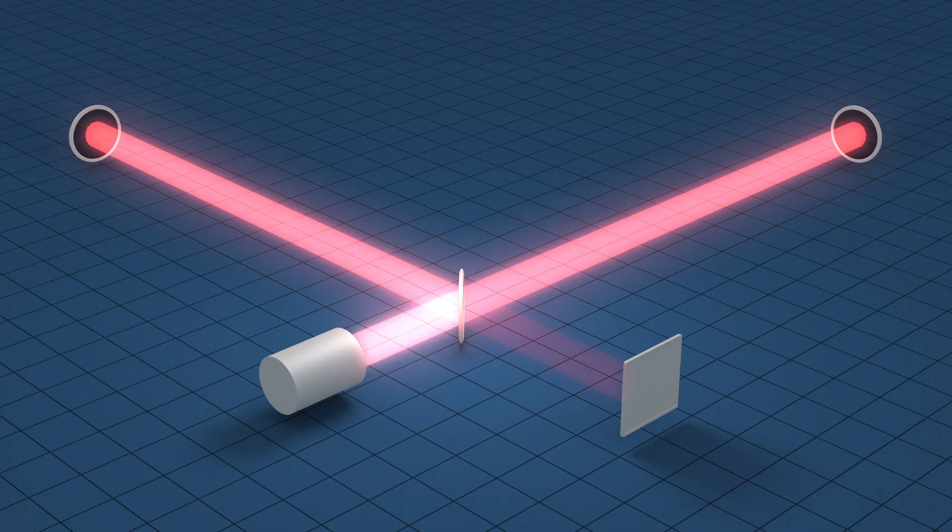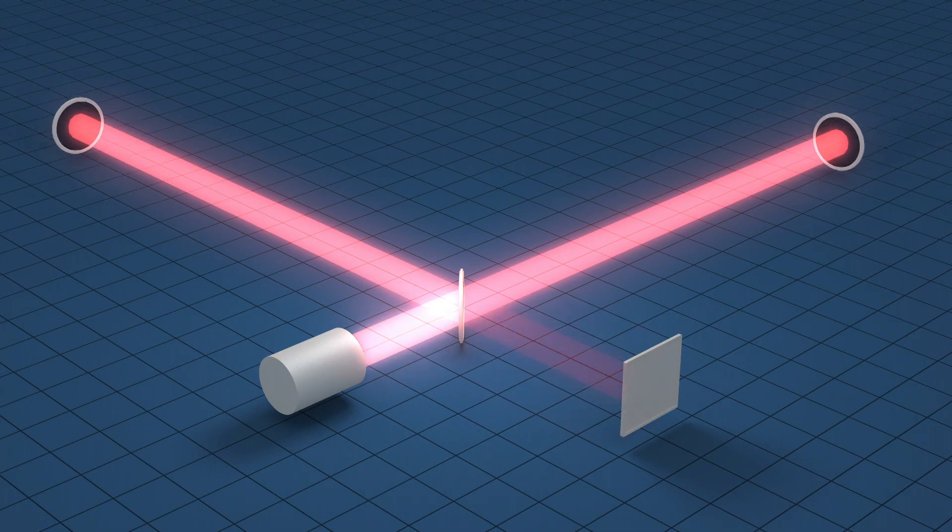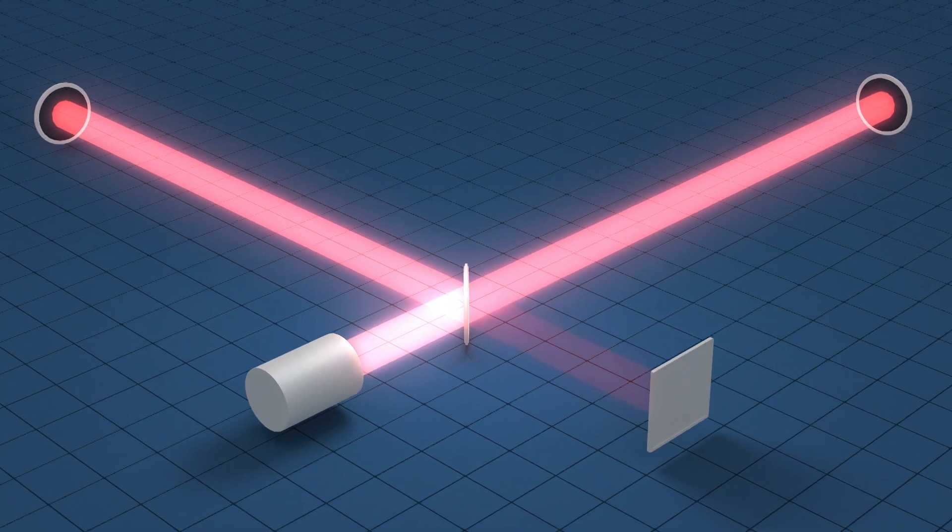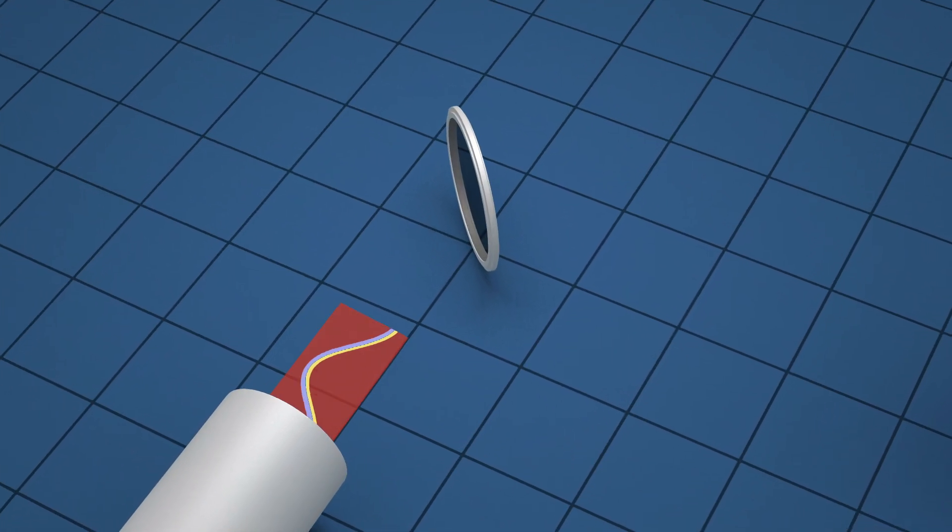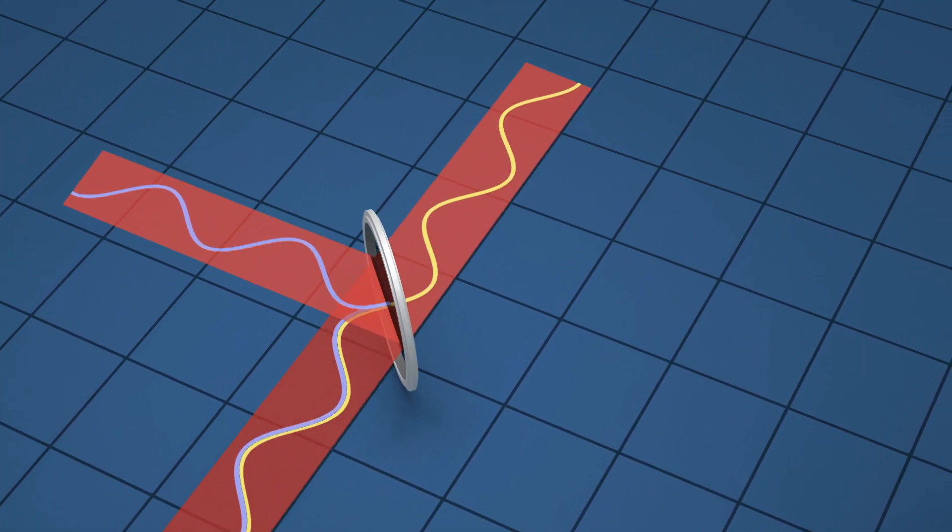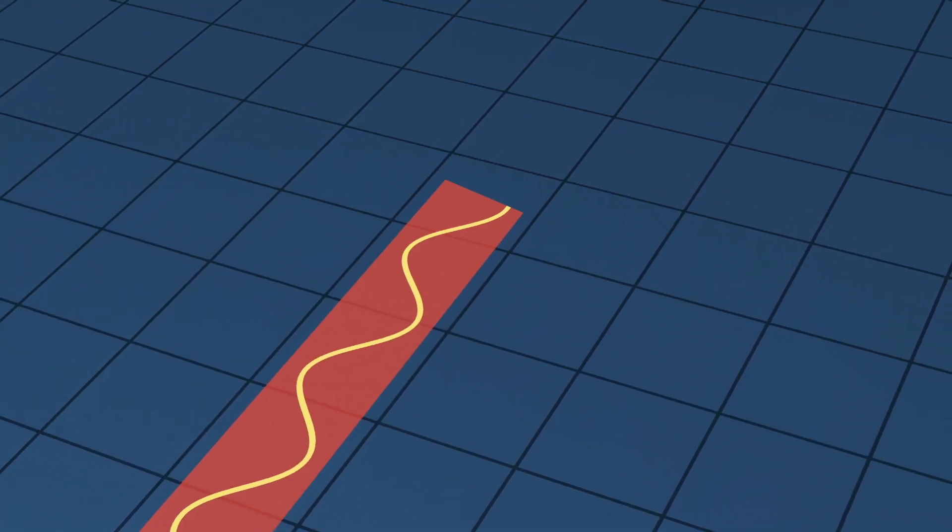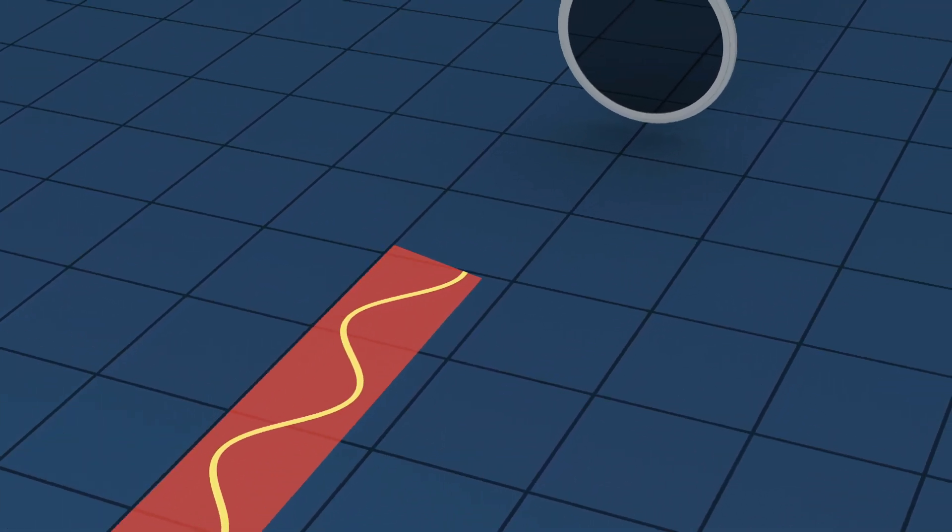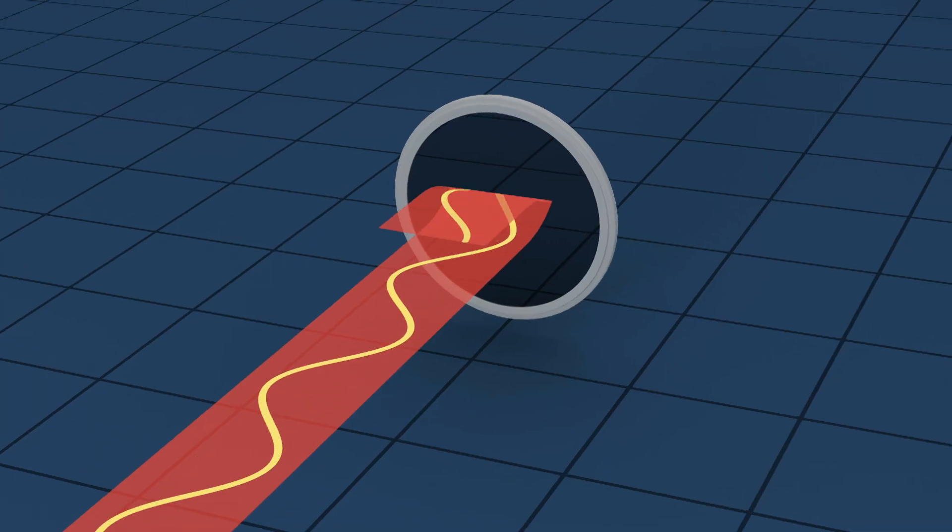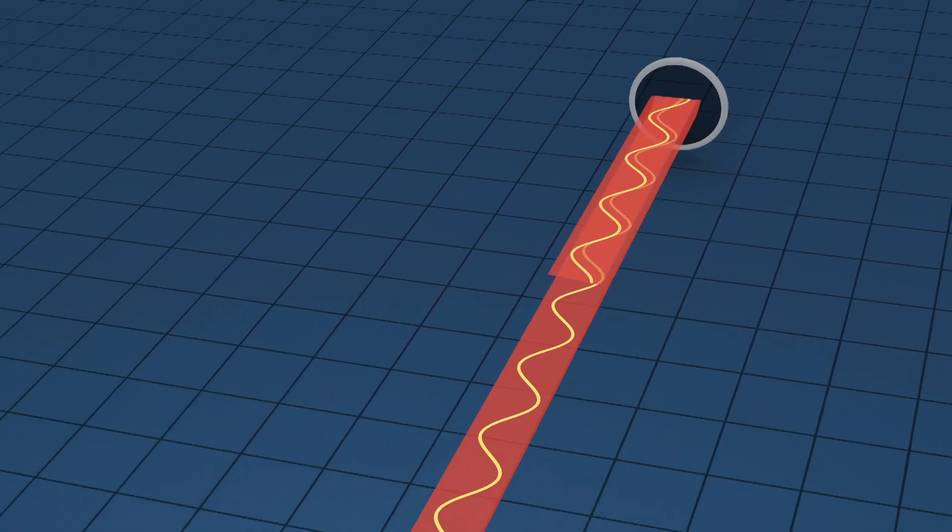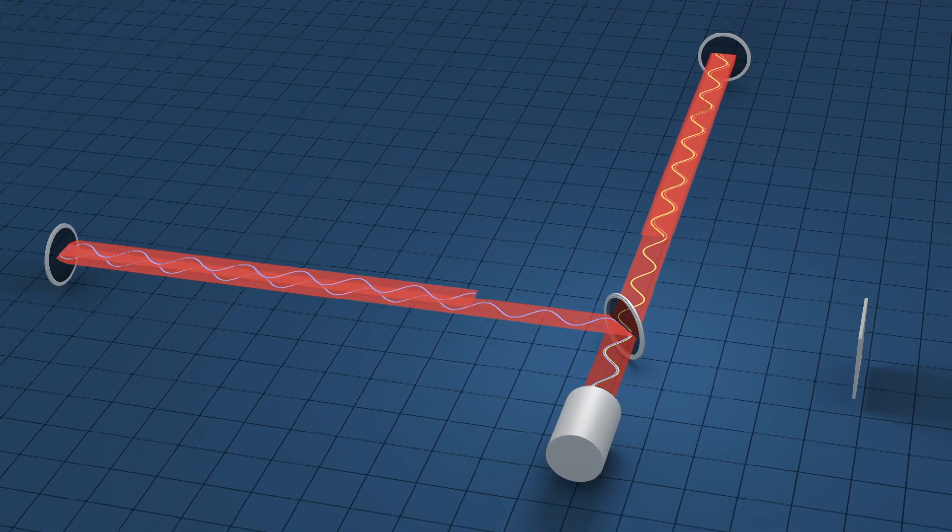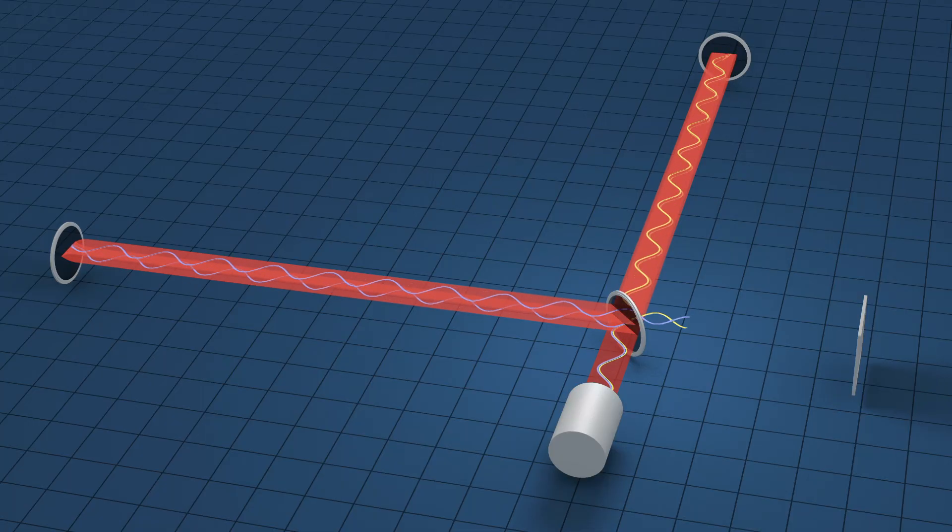LIGO uses a device known as an interferometer to measure the tiny displacements in space. In this simplified representation, a laser beam is sent towards a partially reflecting mirror and split along two paths. The beams travel along the four-kilometer arms and reflect back towards the central mirror, which recombines them, directing their light to a detector.